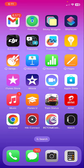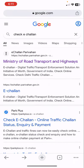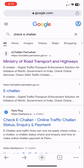In the browser, open Google and just type 'check e-challan' or you can type 'e-challan Parivahan'. The first link is from the Ministry of Road Transport and Highways — the official government link.